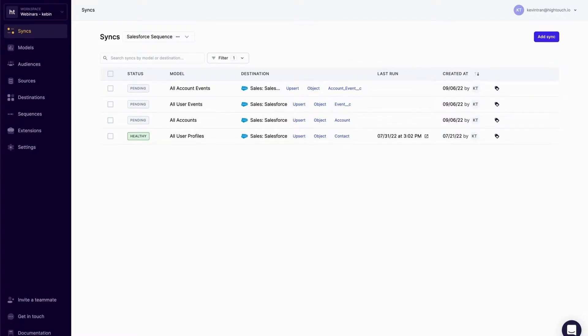Thanks to Hightouch, I was able to define these data pipelines without having to write a single line of code. I can now start syncing data from my data warehouse to Salesforce, but we might run into some issues here.